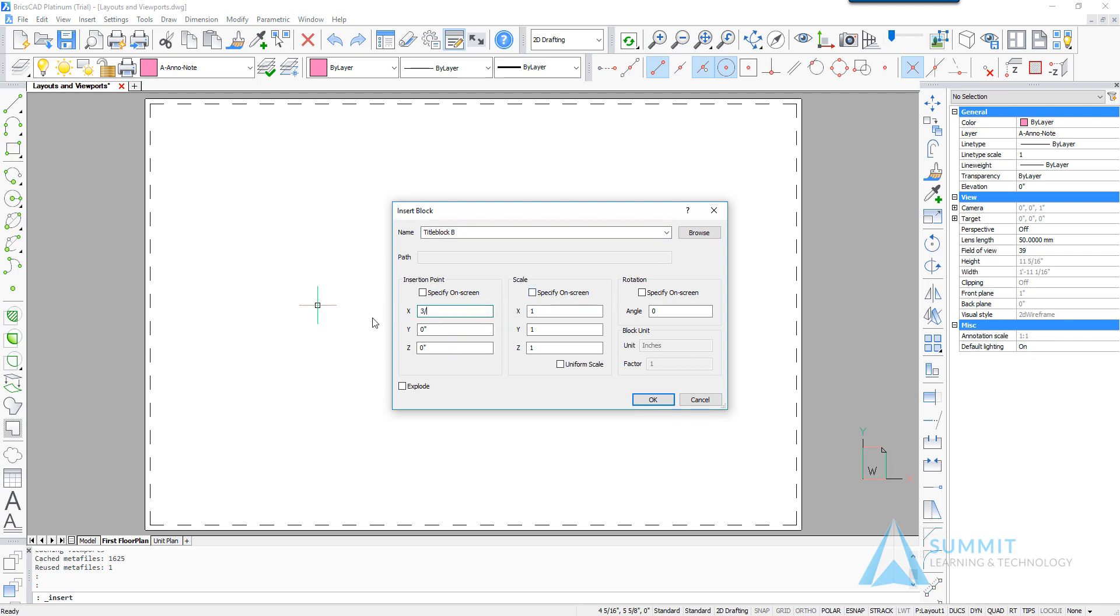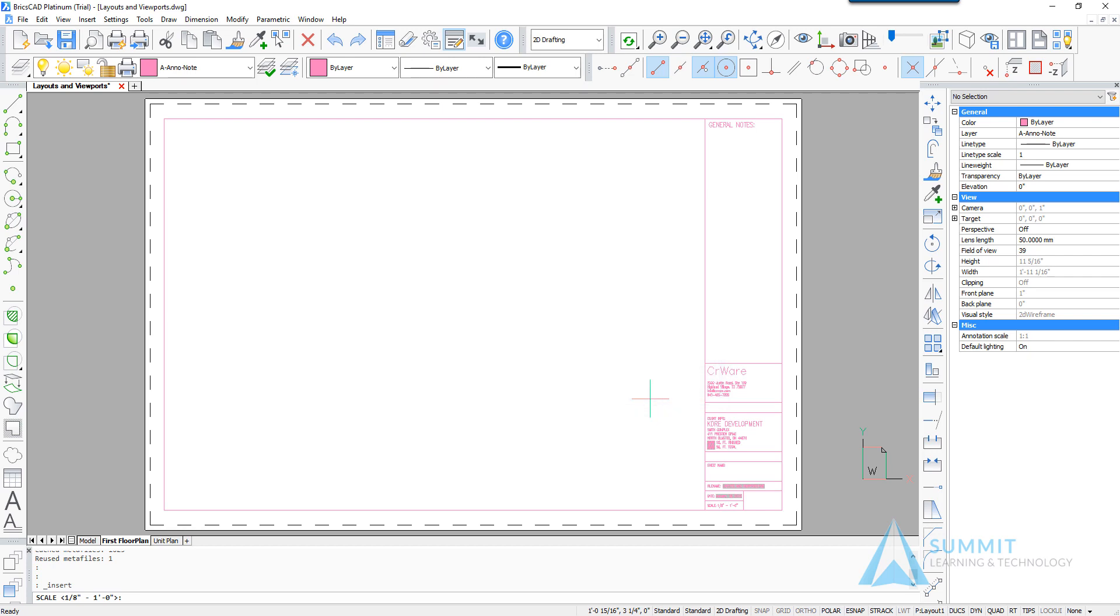And we'll enter 3/8 for the x and y value for the insertion point. That's going to place the title block 3/8 of an inch to the left and up from the lower left corner.